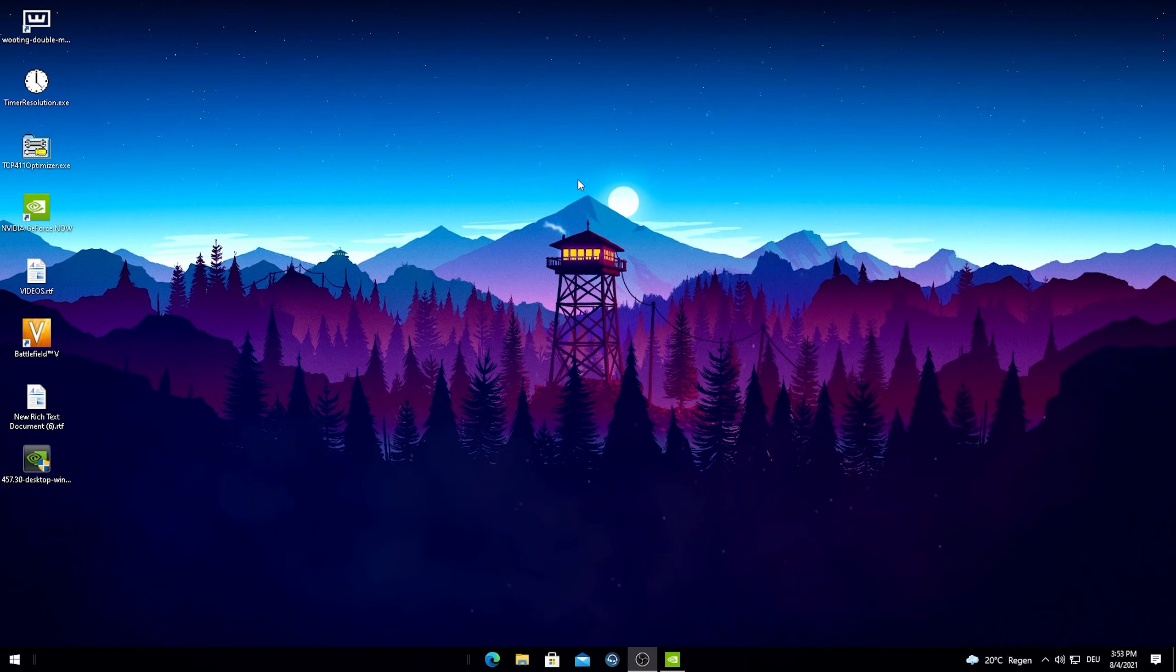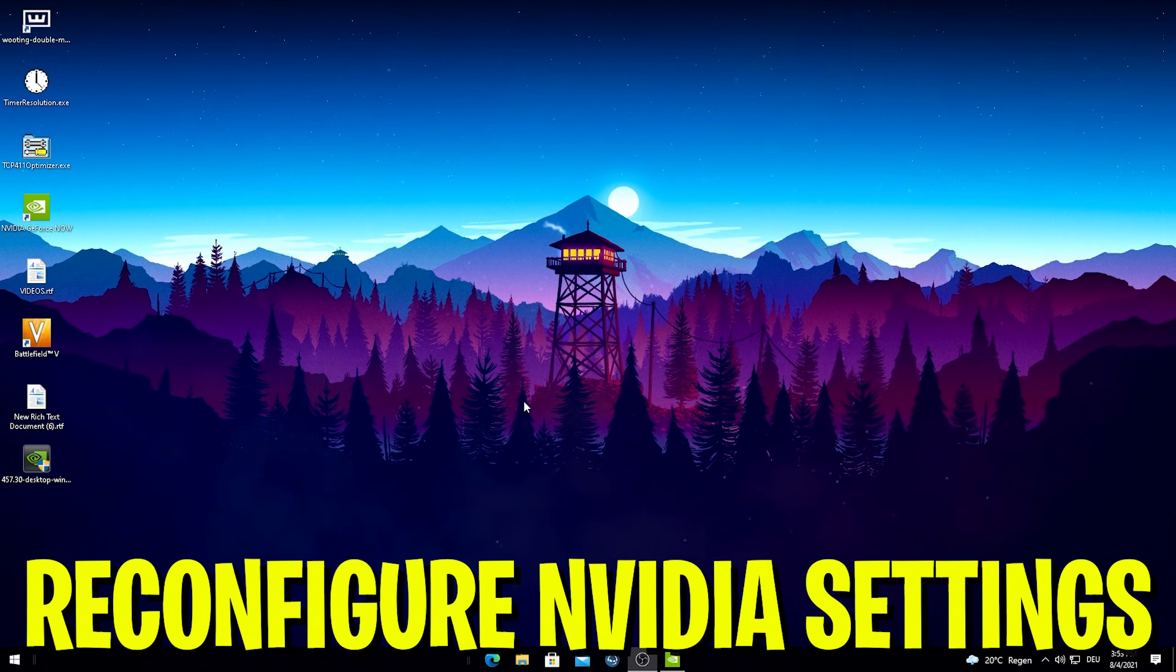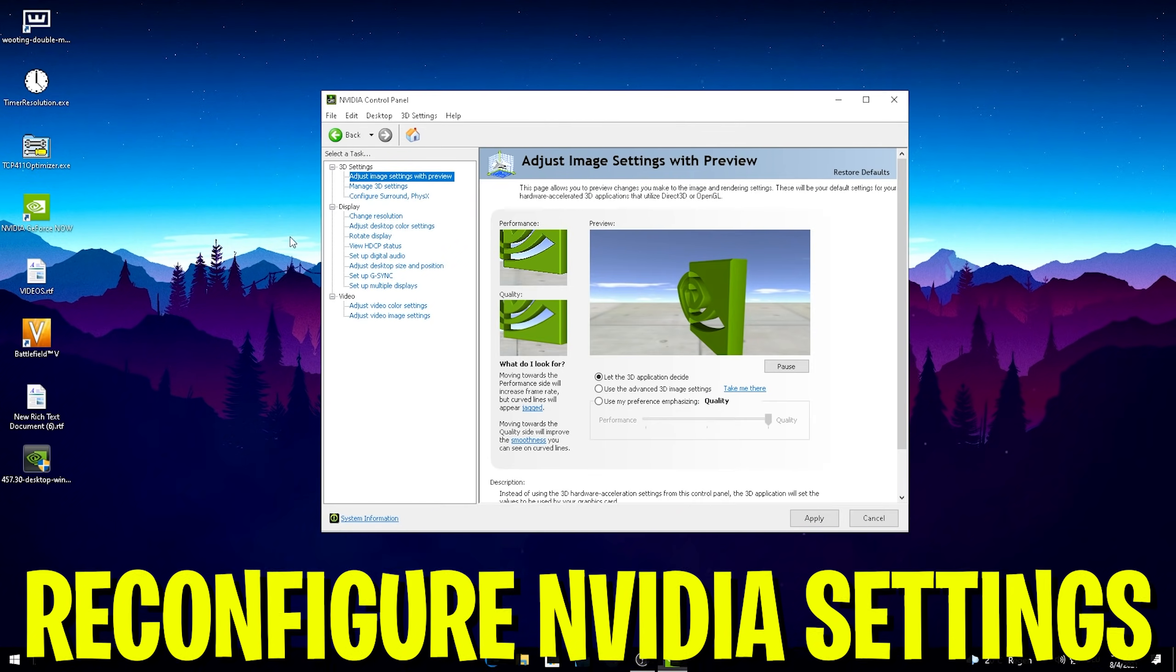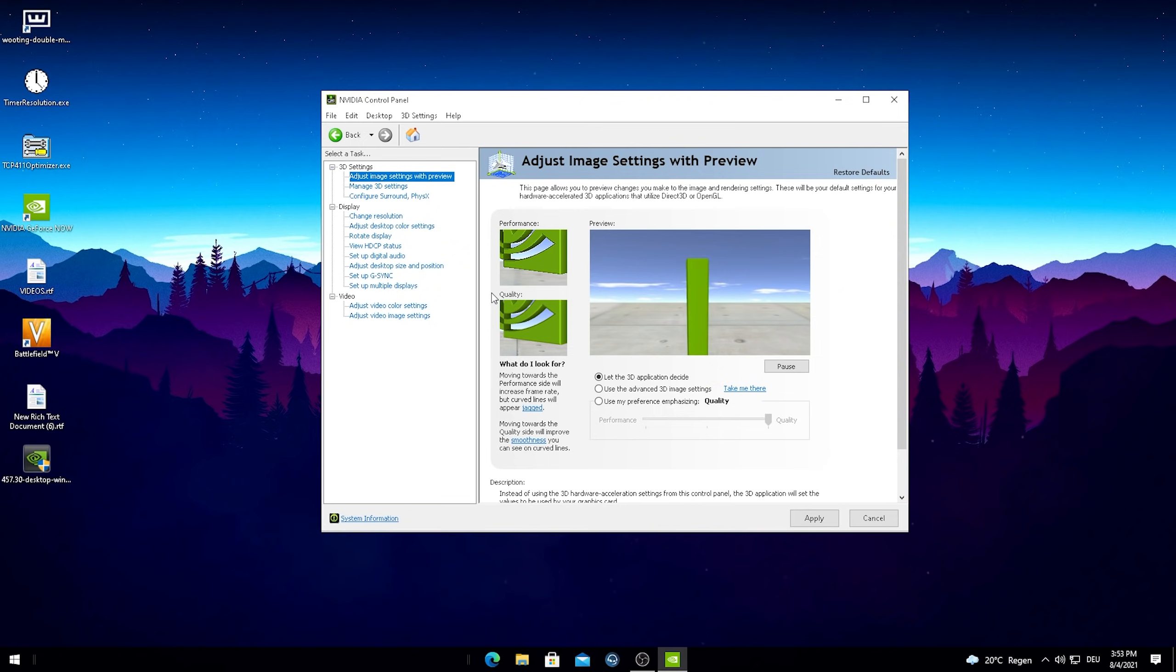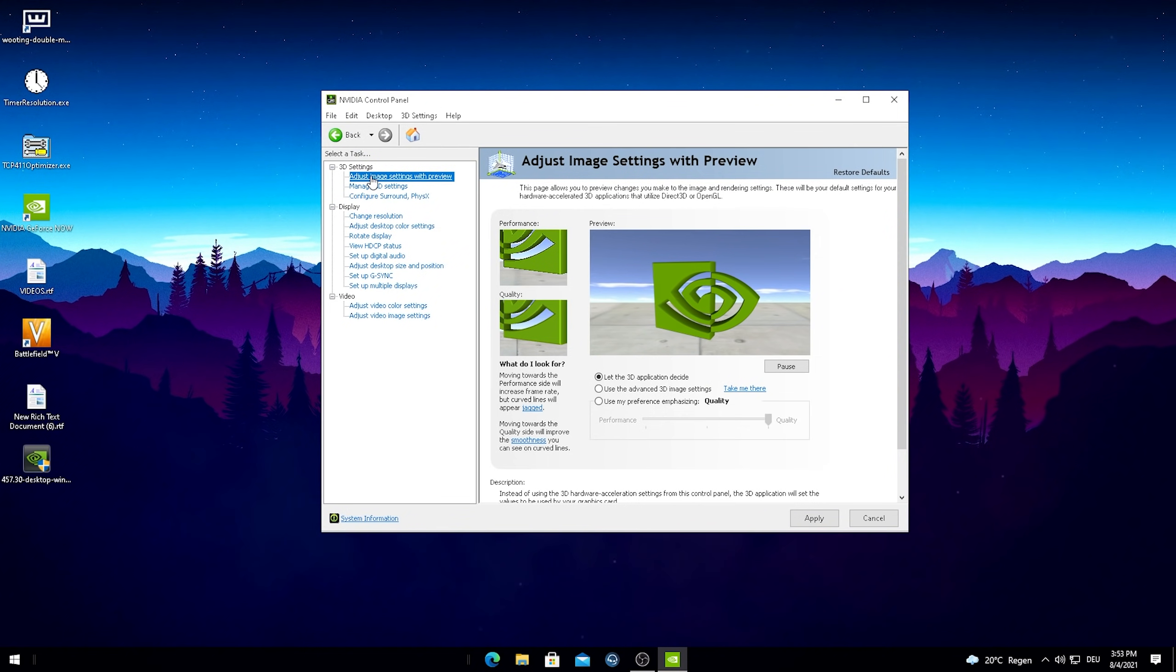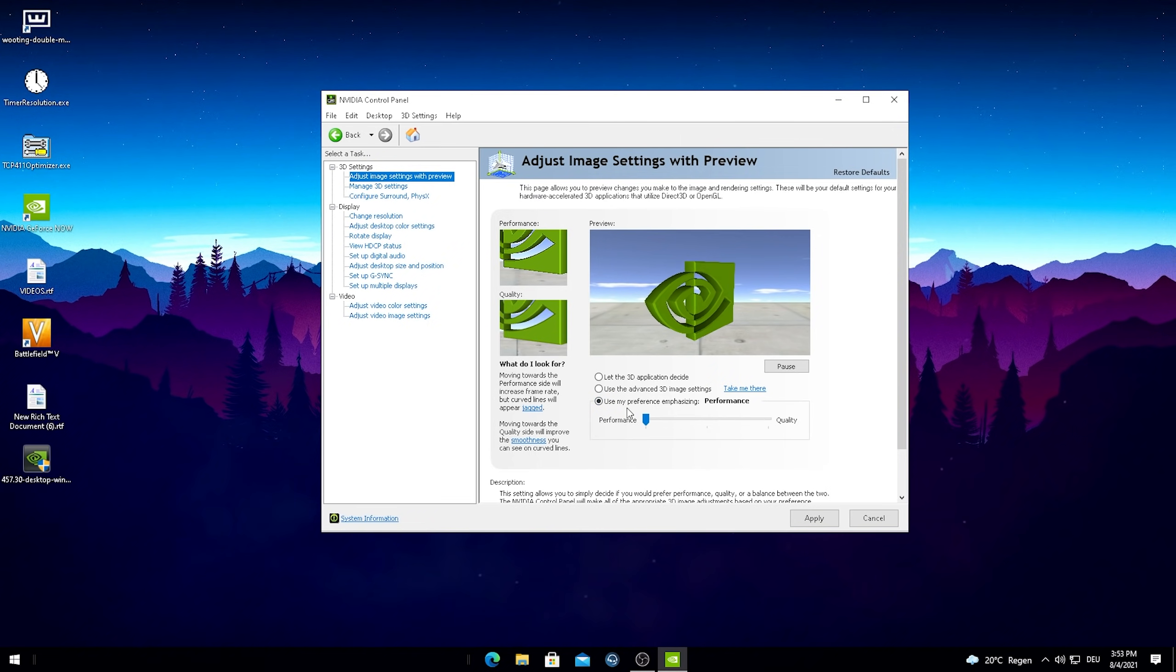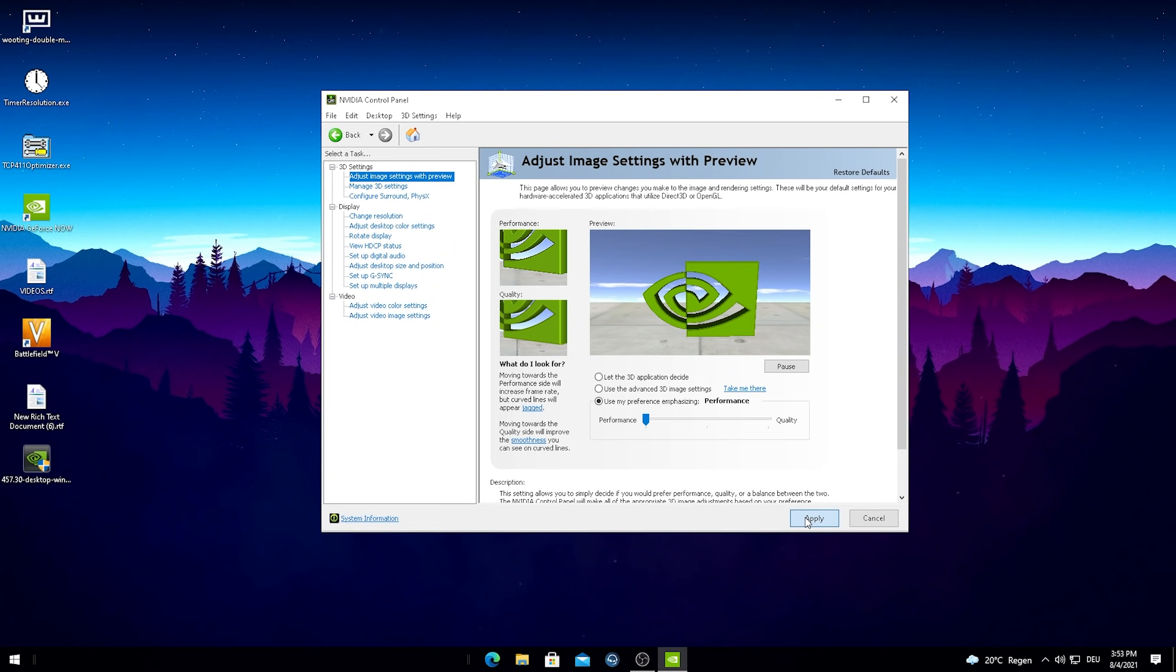Since we're running basically brand new drivers on our PC we have to again adjust everything in our NVIDIA control panel settings. I'm just gonna speed run this super quick here. Under the first setting adjust image with settings and preview just click here on the third option and drag this one all the way to the left side for performance and just simply hit apply here real quick.